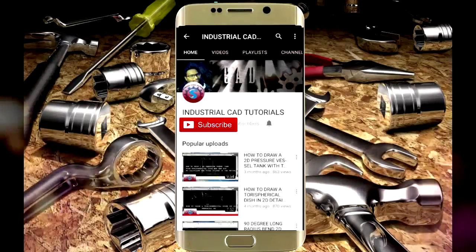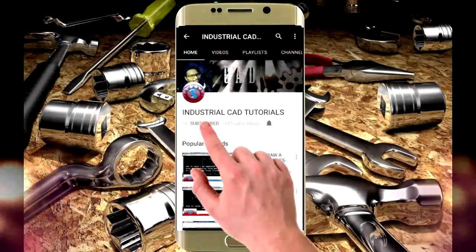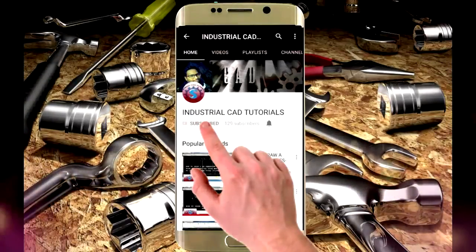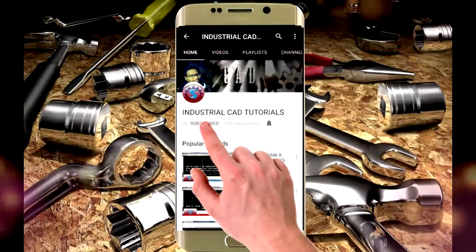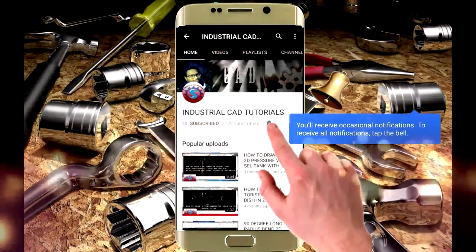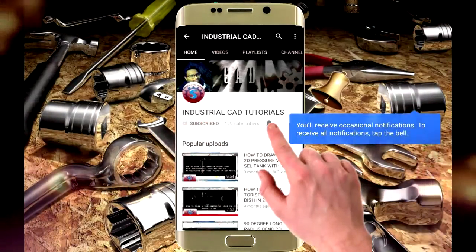Click on this subscribe button to watch more videos on my YouTube channel. To get latest notifications and updates about my videos, click on this bell icon.